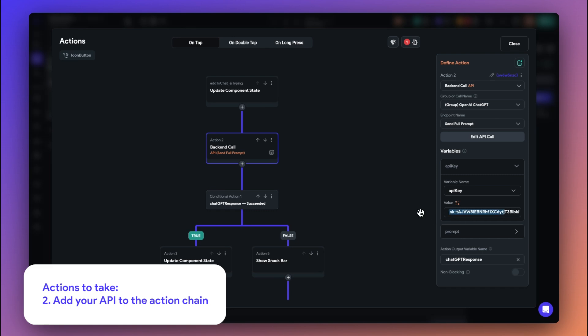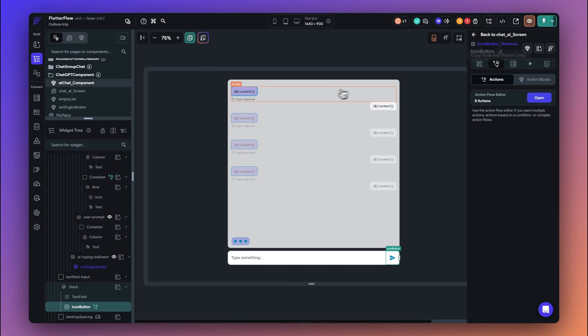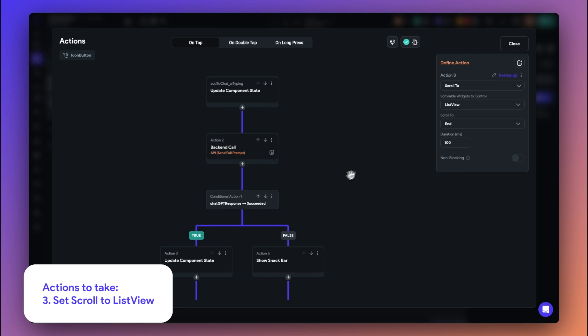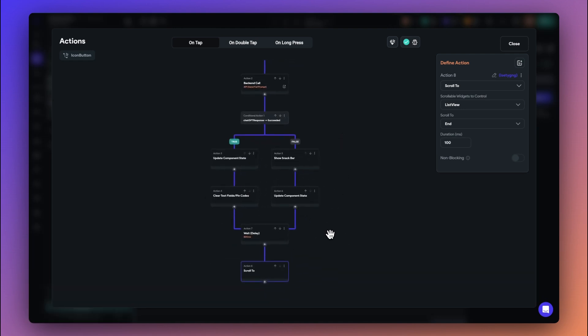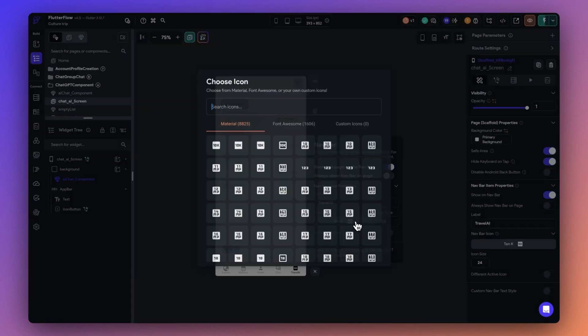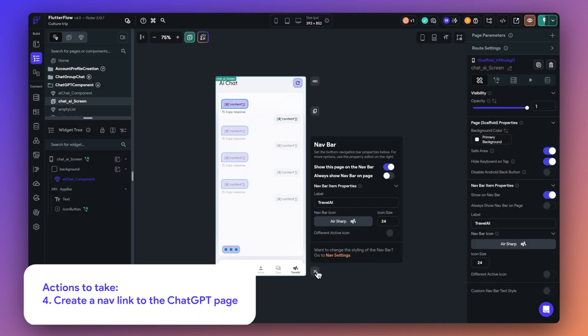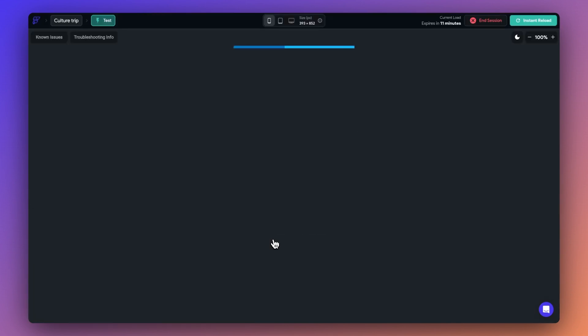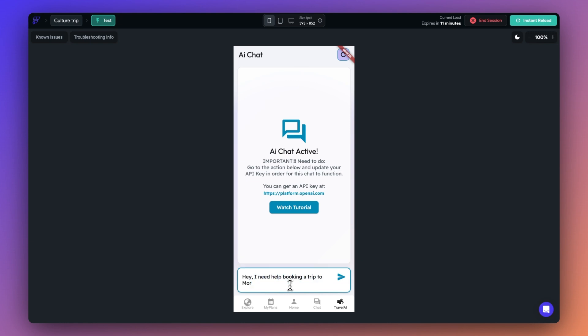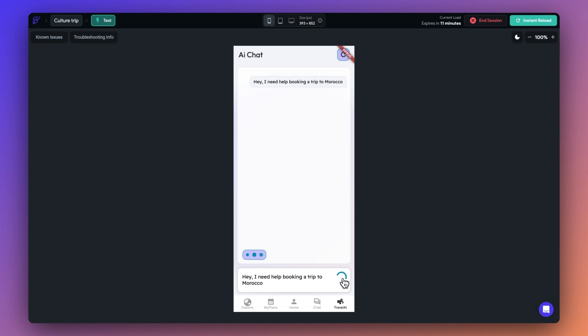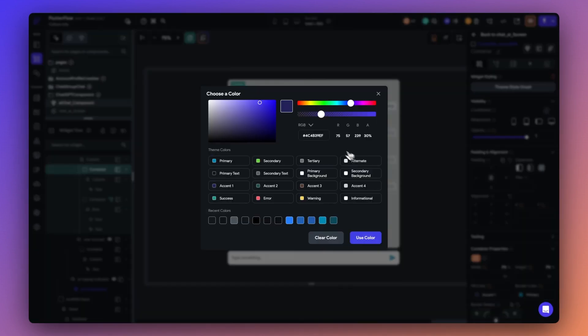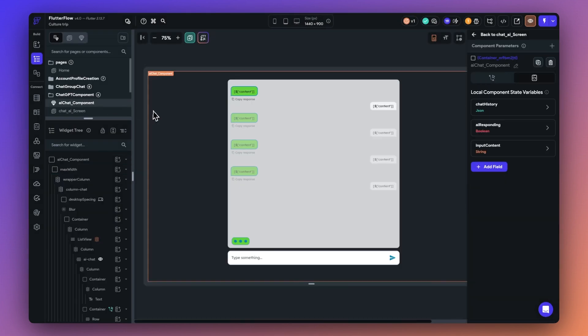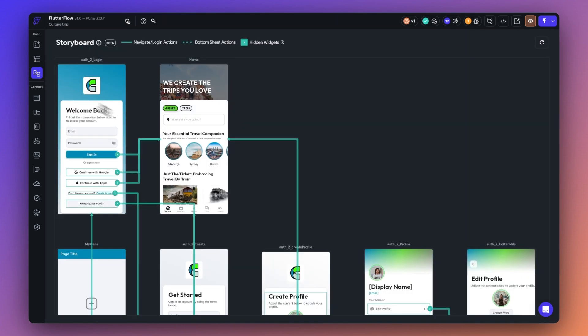Be sure to set the scroll to field to list view within the action chain. And finally, make sure that you can actually access the ChatGPT page from your app. Here, I set it up on my nav bar once again for easy access. Let's go ahead and test it. We can access it directly from the nav bar. And let's say, hey, I need help booking a trip to Morocco. Sweet, it looks like ChatGPT is responding and now we can use it to help plan our trip. Once again, we can always make any design edits once we've added the flow. So I'm going to go ahead and do that very quickly here.